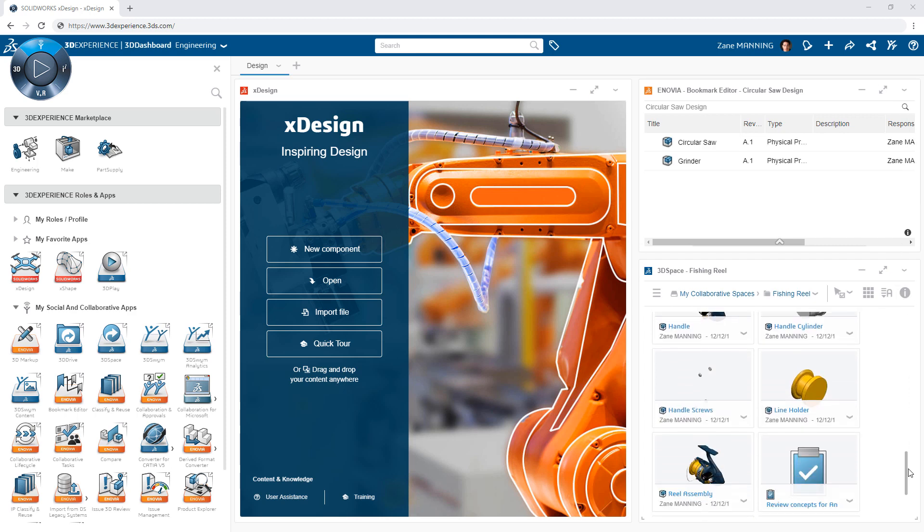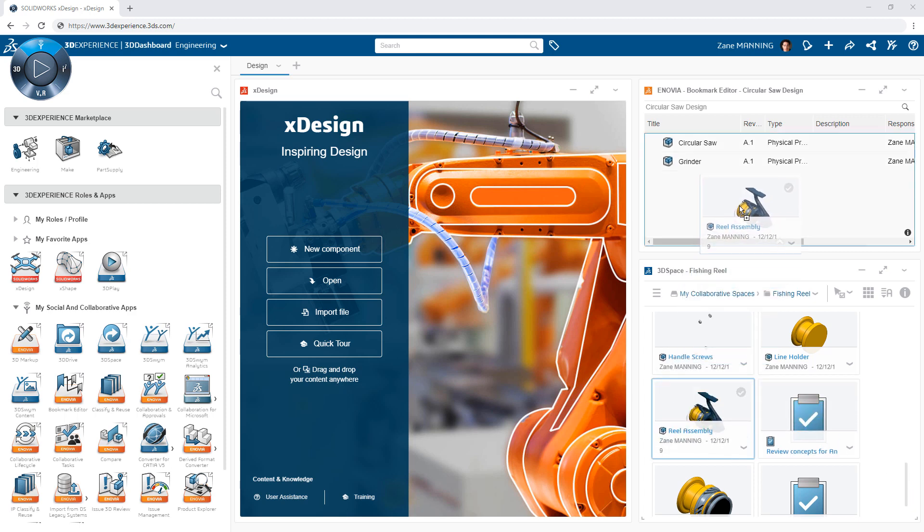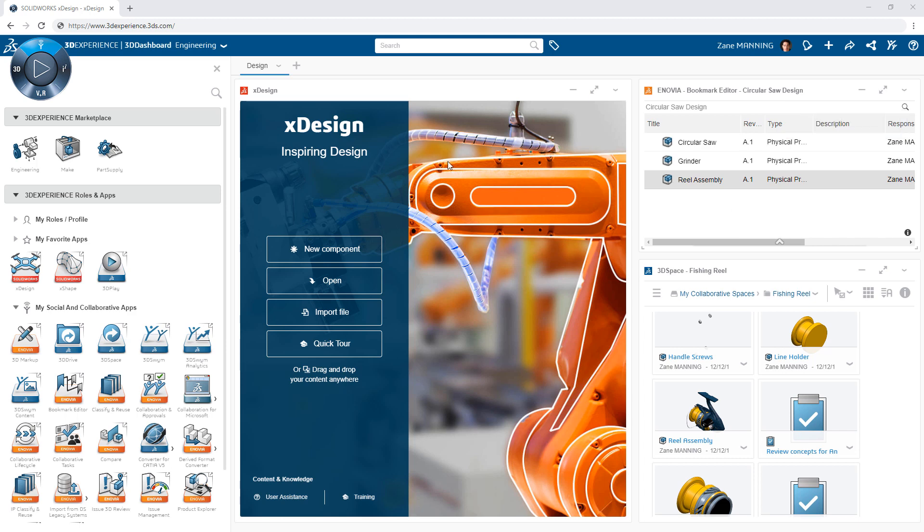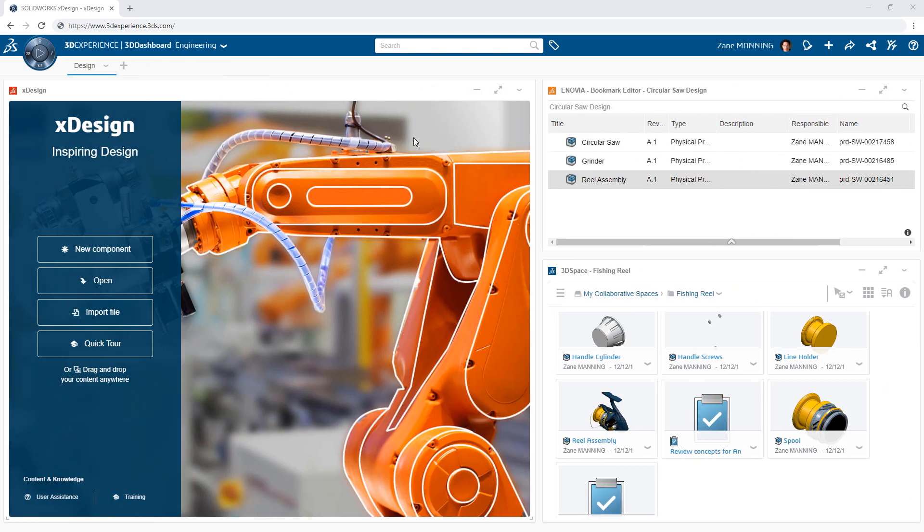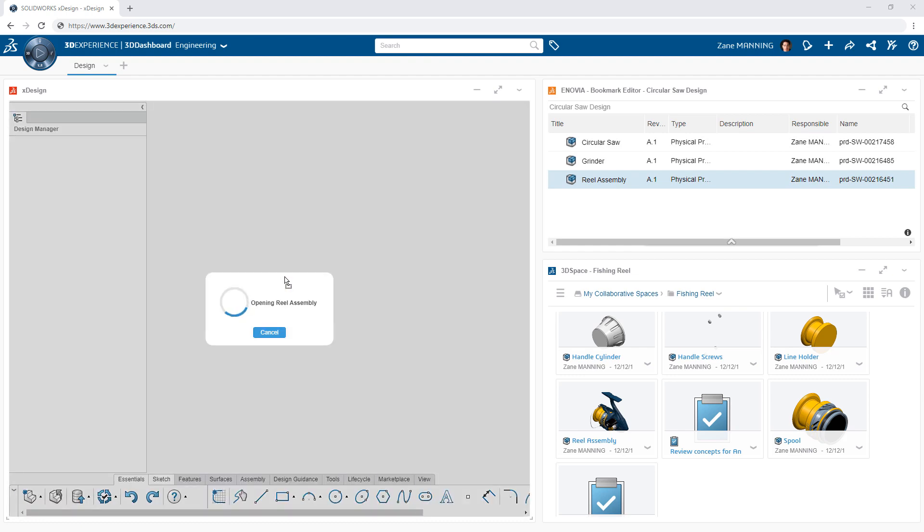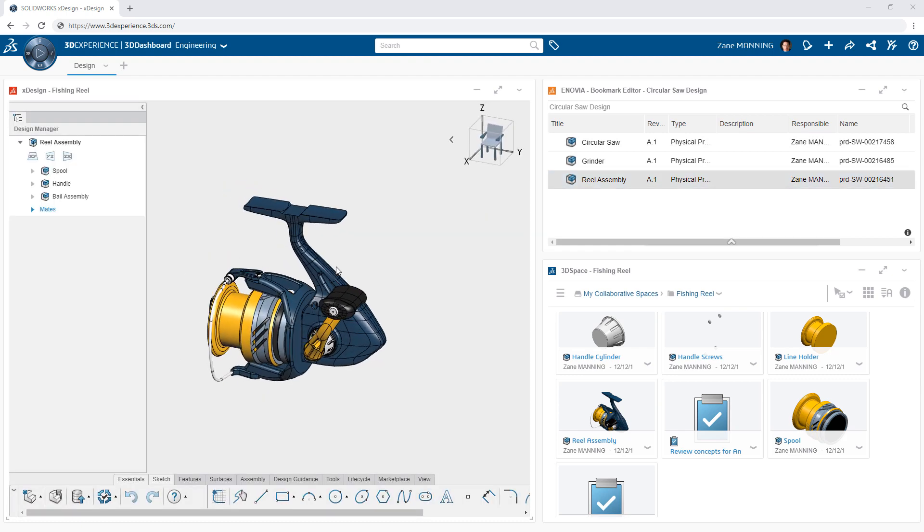All of these apps are interactive with one another. For example, you can drag content from your 3D spaces into the Bookmark Editor. From both of these, you can drag content into a design app like xDesign to get started 3D modeling immediately.